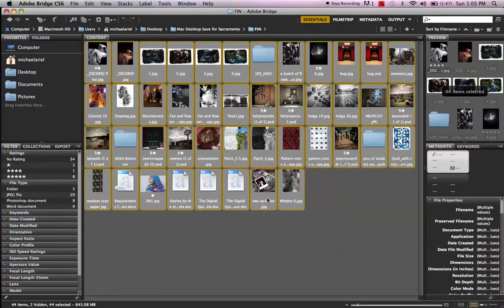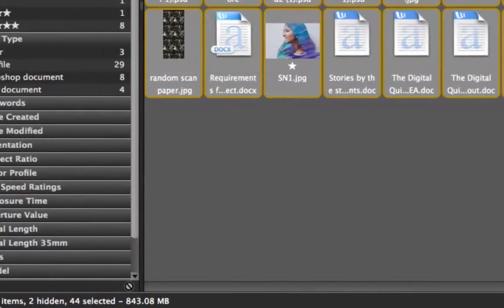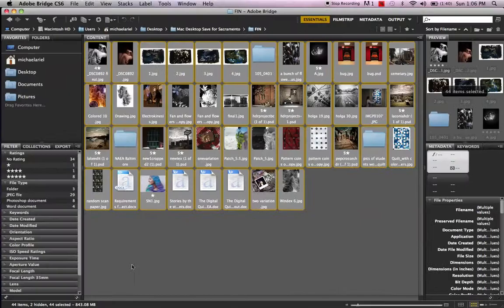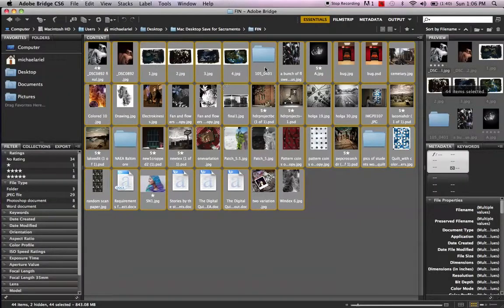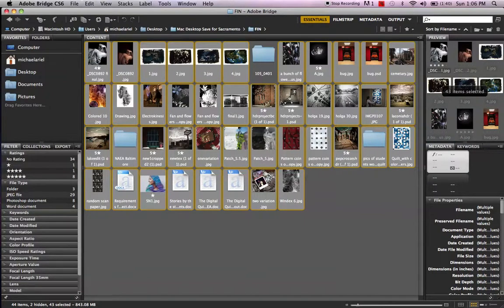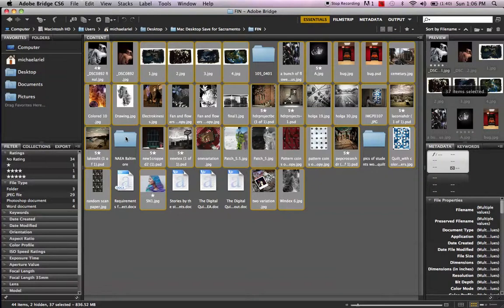And I can also see it down the bottom as well. It tells me how many are in there and the file size of all 44 put together. I don't want them all, so what I'm going to do is hold down the Command key now and click on the ones I don't want. And this will eliminate those from this particular set. I don't want the Word documents in here, and I don't want the folders.